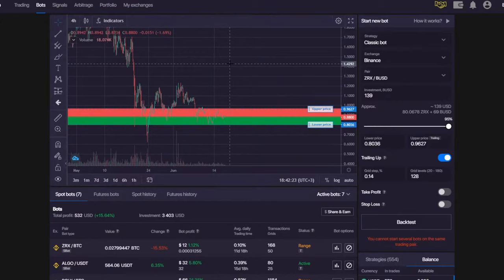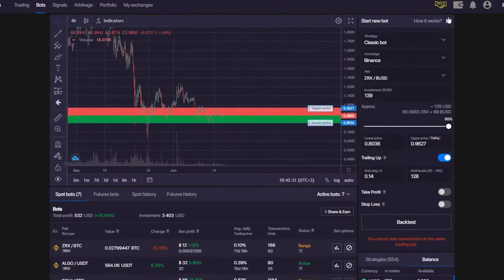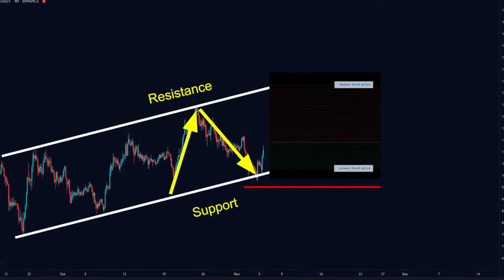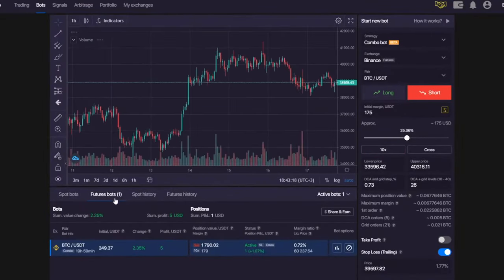The fourth trading setup would be to consider the combo bot. Let me switch to my other account to show you exactly how I use it. Right now I'm not using the combo bot because the market is in a sideways formation, and for the combo bot the sideways market is actually the worst timing — you should use the combo bot only when you have either a strong bullish or strong bearish momentum.